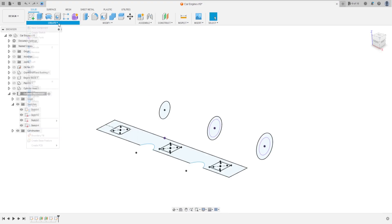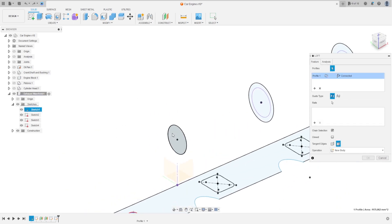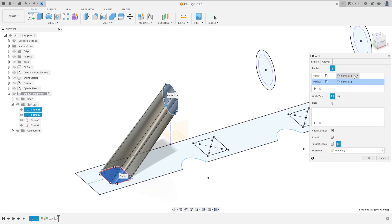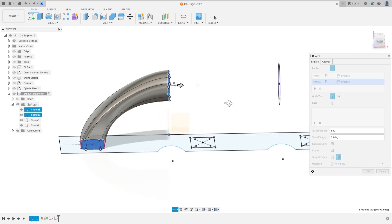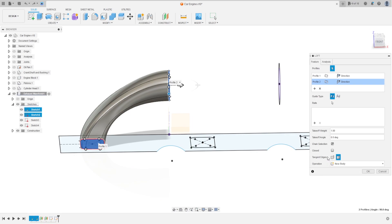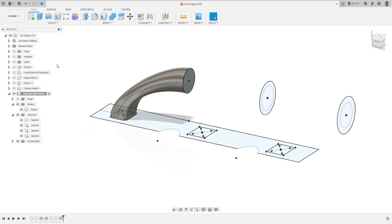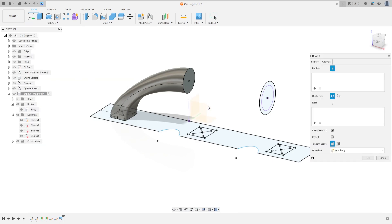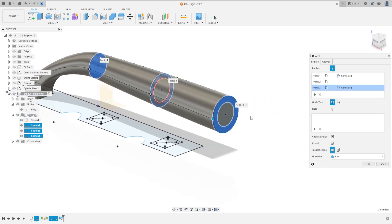Go to Profile 1, select the direction, then Profile 2 direction. The operation is New Body, with Tangent and Add options. Click here and press OK. Show the sketch again, go to Create and select Loft. Select this profile, this sketch, and this circle. Connect them — Tangent Add, Merge — operation is Join, press OK.